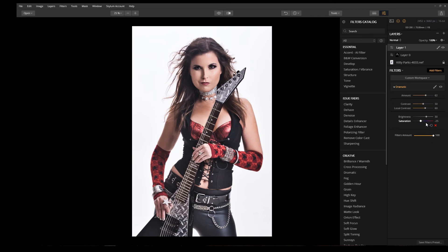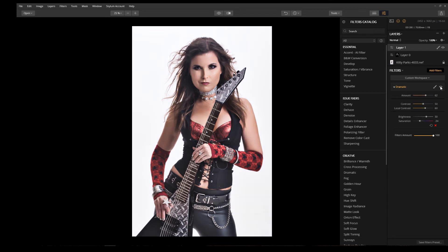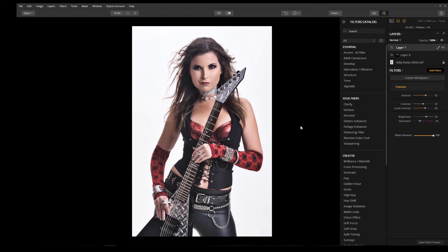Now that we're on another adjustment layer, I want to build up the effect applied to the overall image. Let's bring the saturation down just a touch. I can see the difference by turning that layer on and off, and I can see the overall effect before and after.